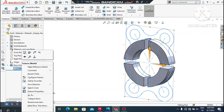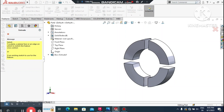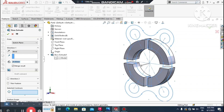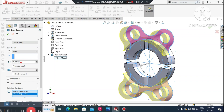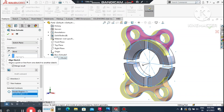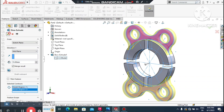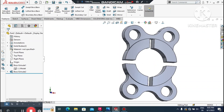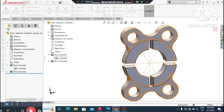Now we make a second extrude feature. Go to Extrude Boss/Base again, select the arrow, and choose the next sketch using Selected Contour. Select the relevant sketch regions and set the end condition to Mid Plane with a depth of 15 mm, so it extrudes symmetrically from the mid position.